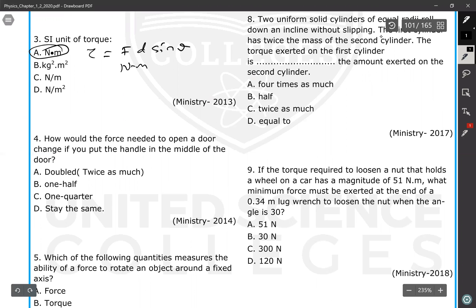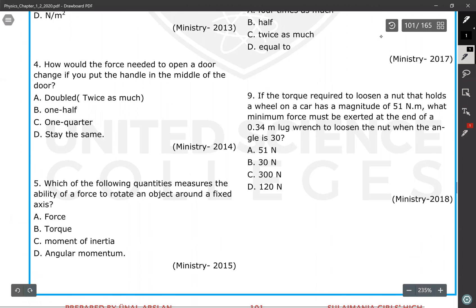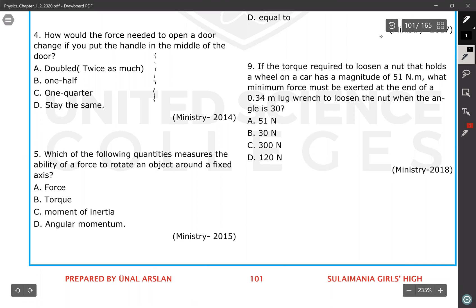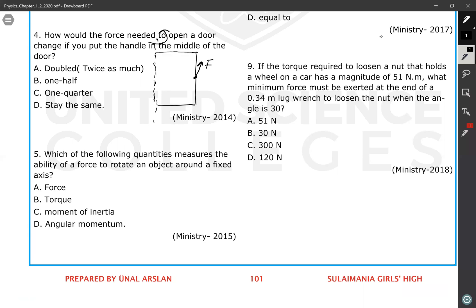The next question: how would the force needed to open a door change if you put the handle in the middle of the door? Assume this is the door — here is the axis of rotation, and this is the door. You want to rotate the door about this axis. Every door has a handle at the end, so you apply a force perpendicularly to rotate the door.